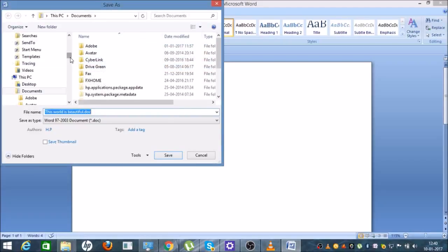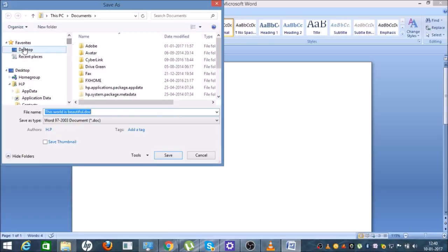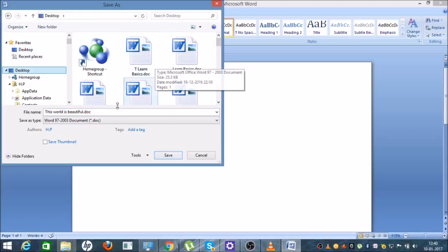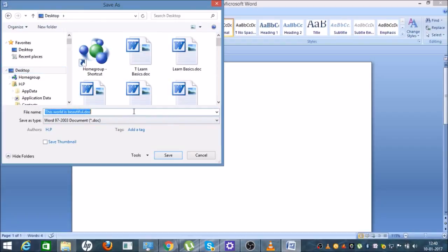Now you can see there is a window. This is where you need to tell it where you want to save the file. I'll just click on the Desktop button.